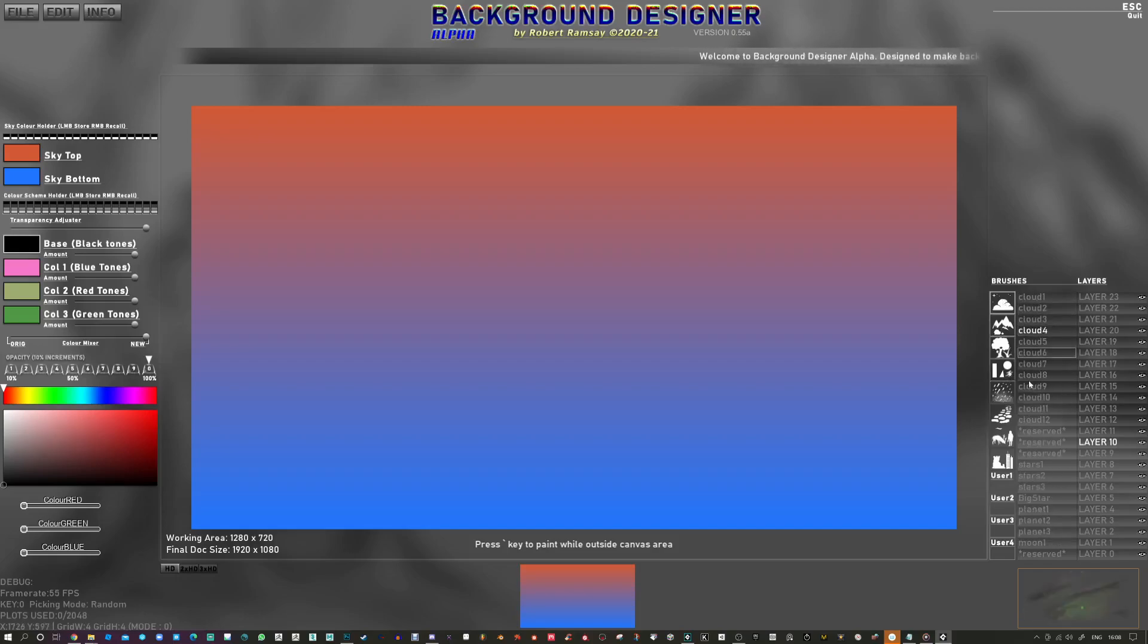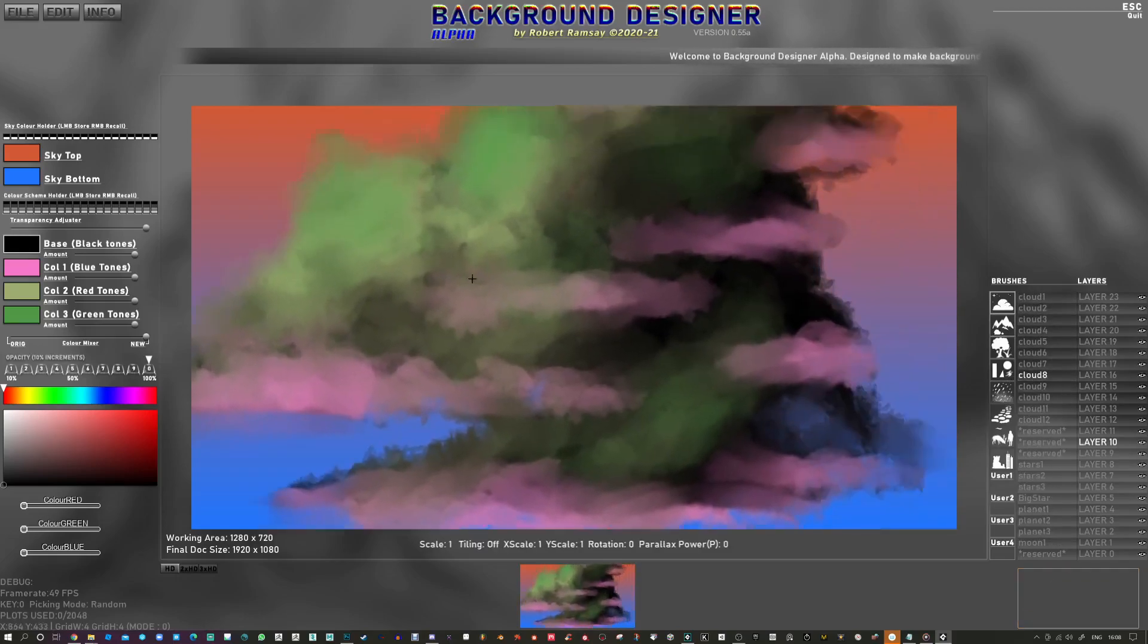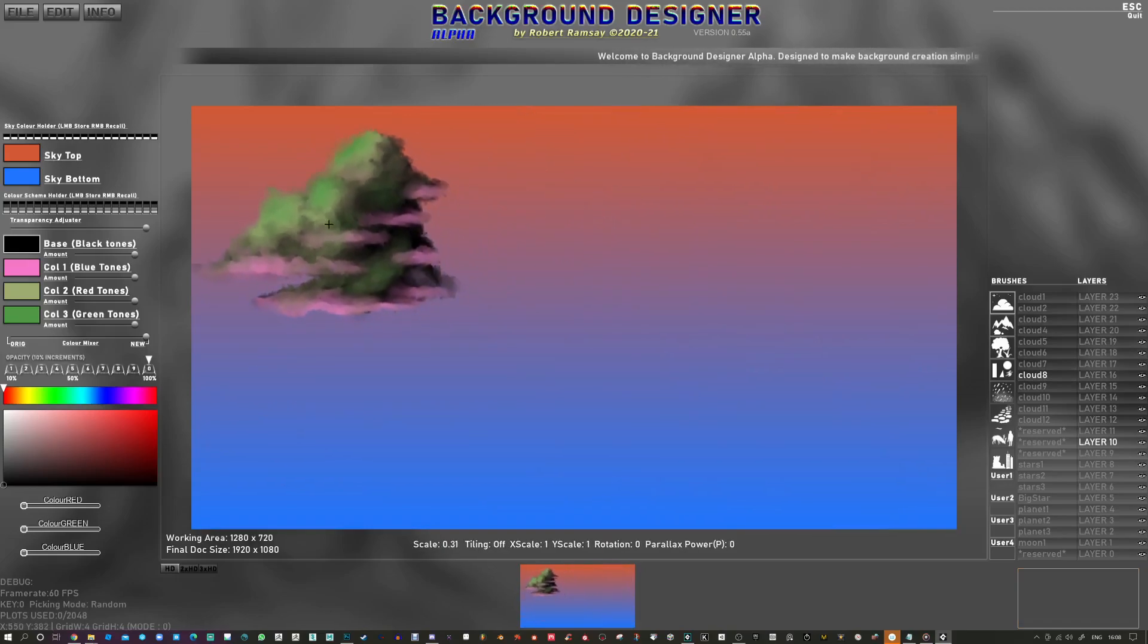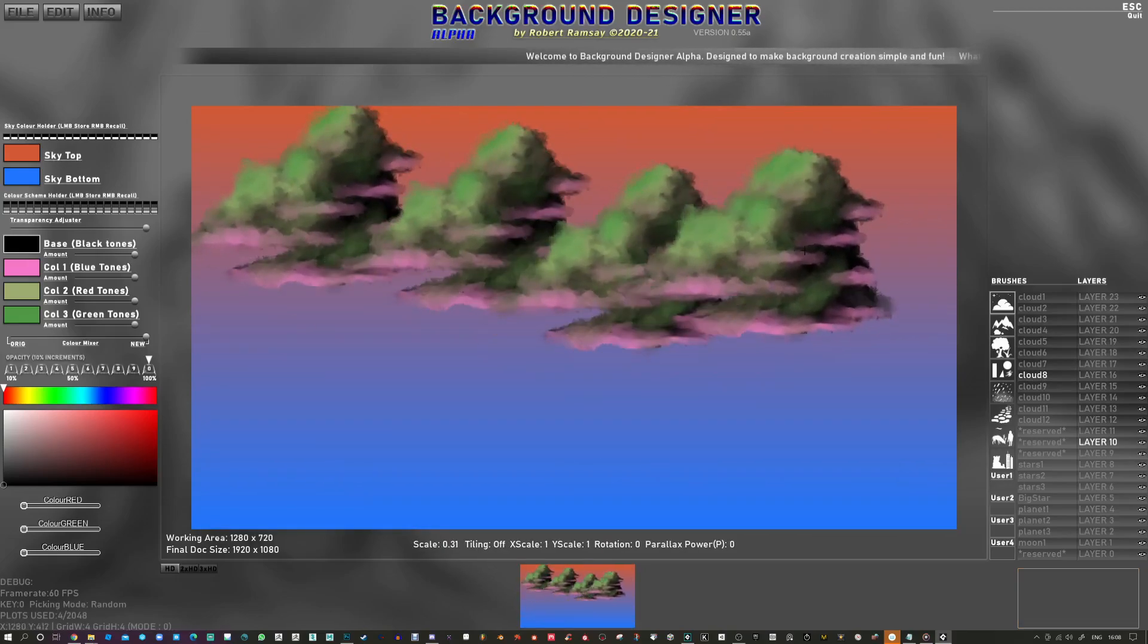Now it's loaded up and on the right you'll see some categories here and some brushes. So you can choose any of these and just start plotting these down.